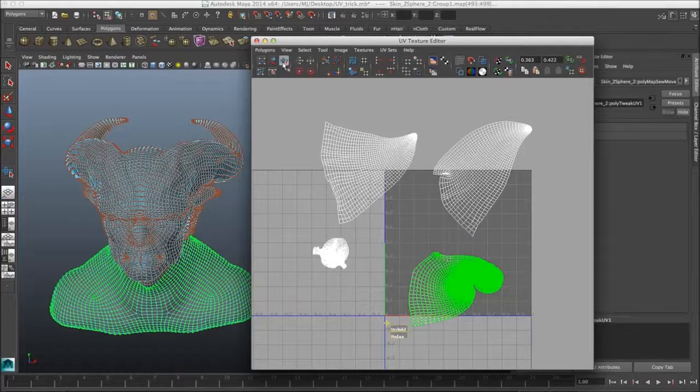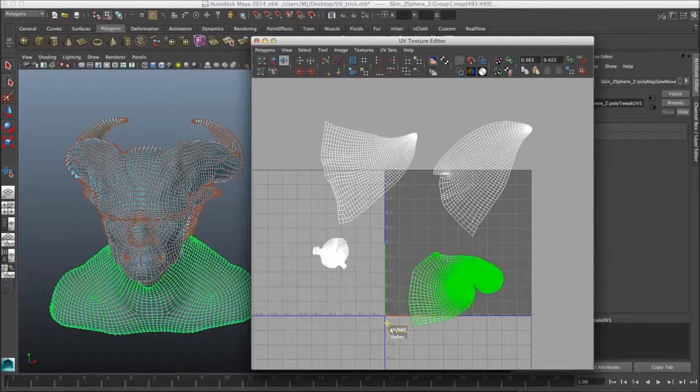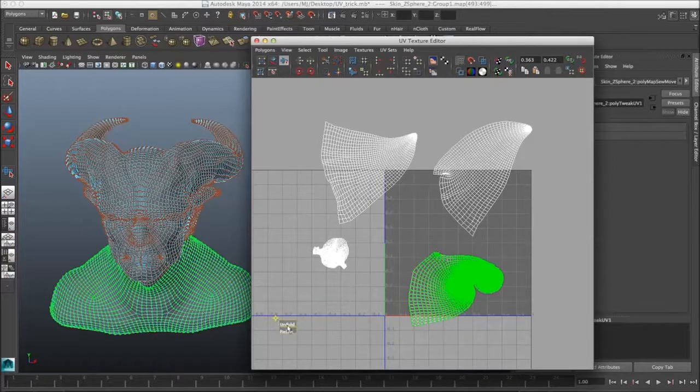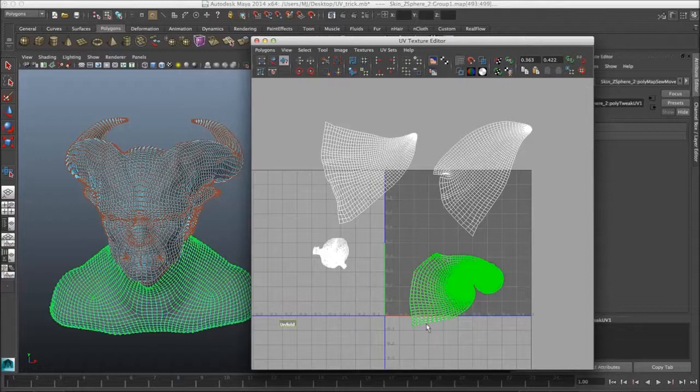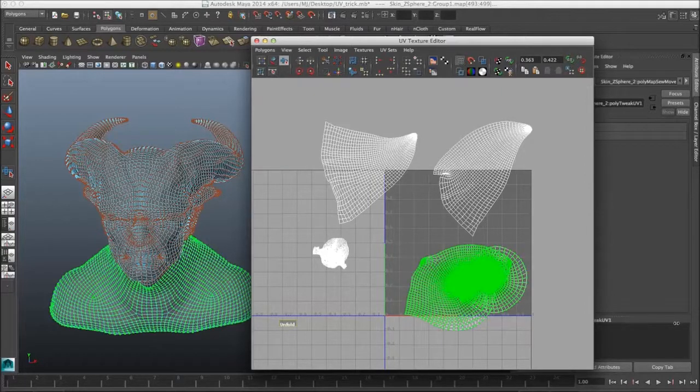It's up here. Then you'll be presented with two options. One is the unfold and one is the relax option. We want to use the unfold option. You just want to click it and drag it, and once you do that the UVs start to unfold.